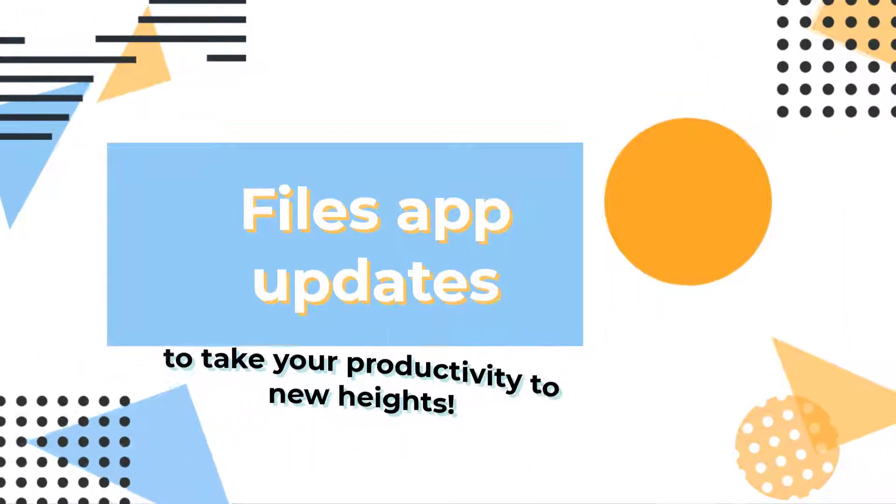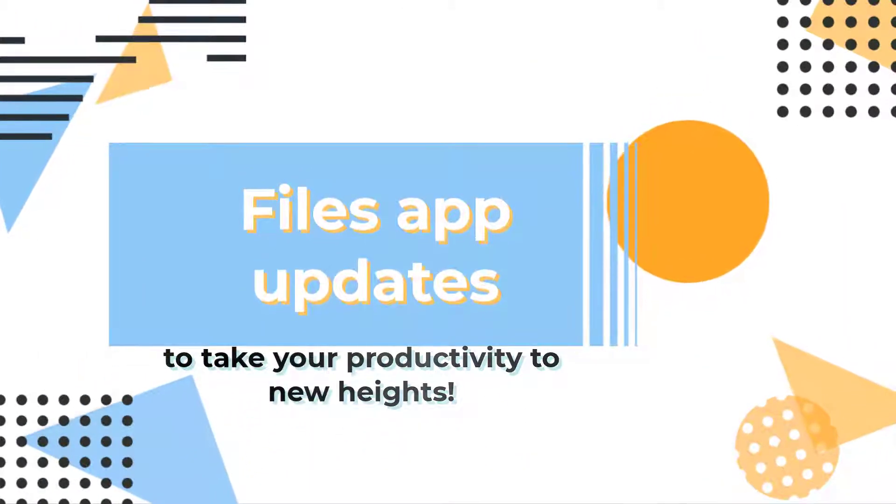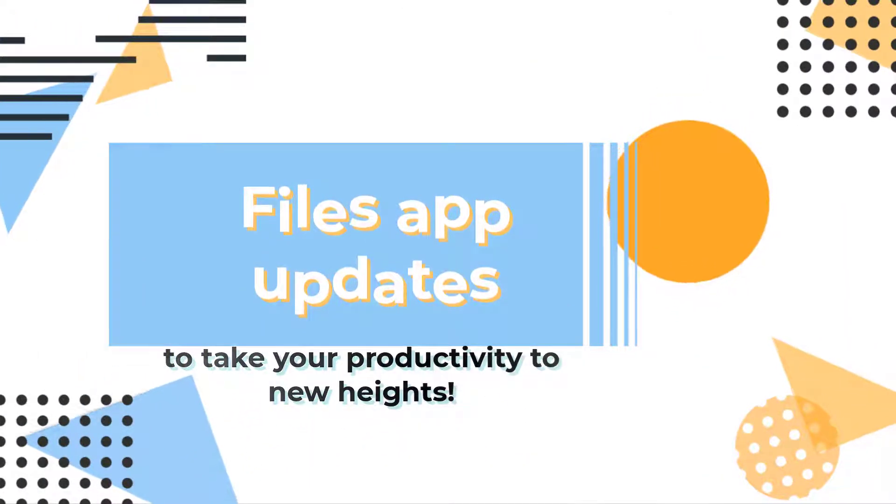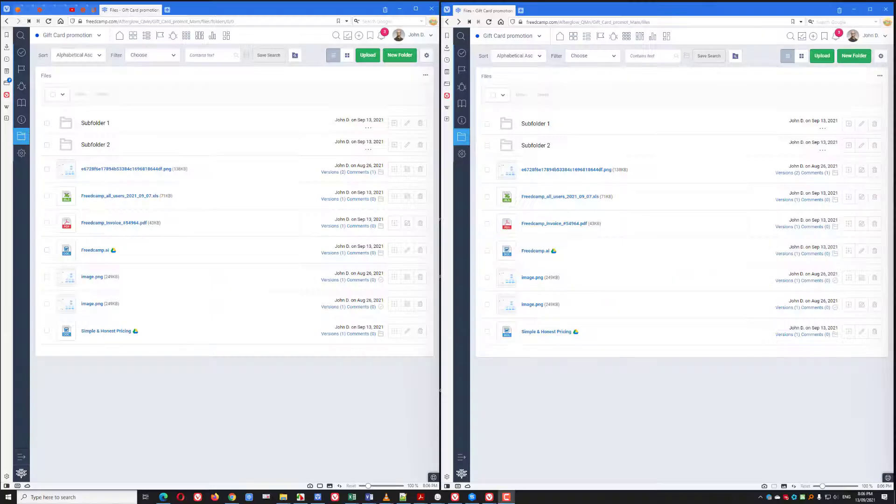We updated the Files application to make your life easier. We recently rolled out similar updates for other applications, and they are now making their way into the Files app.